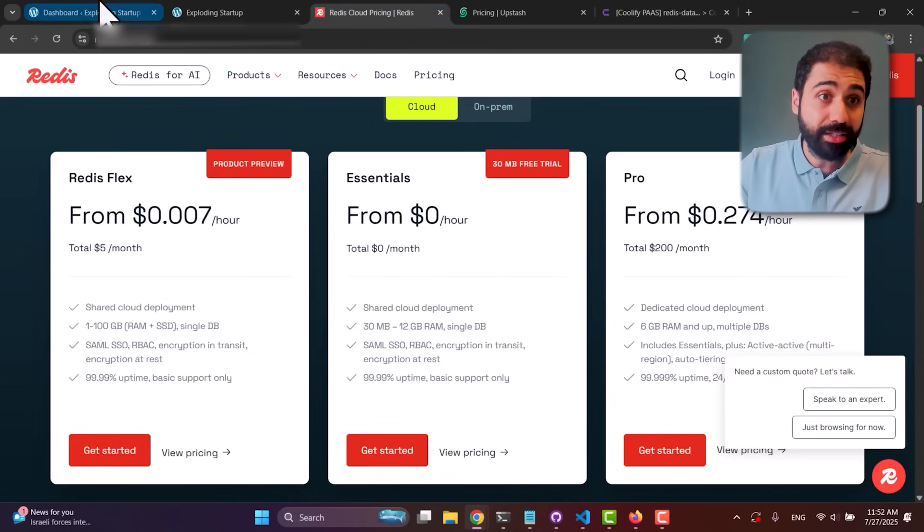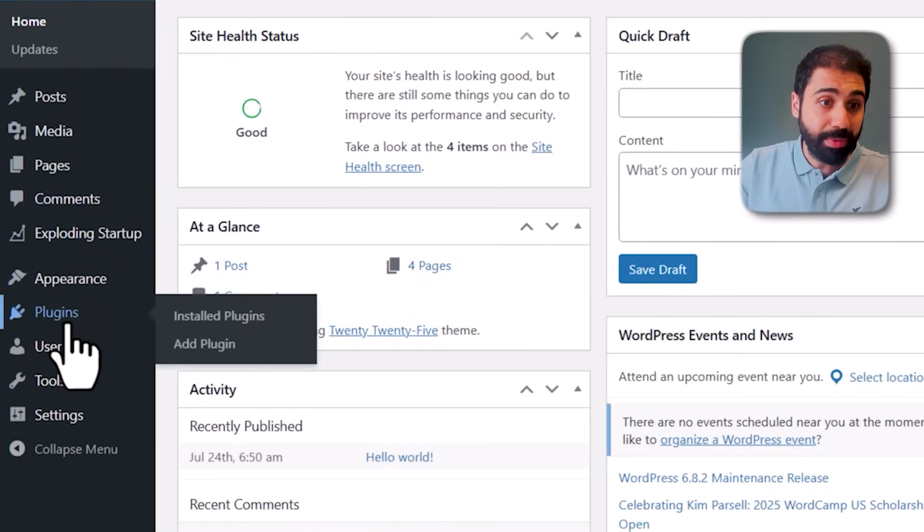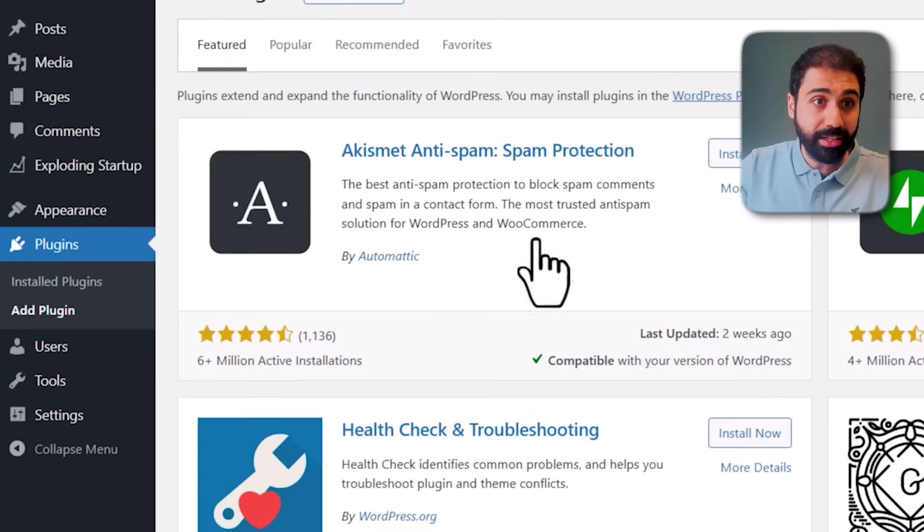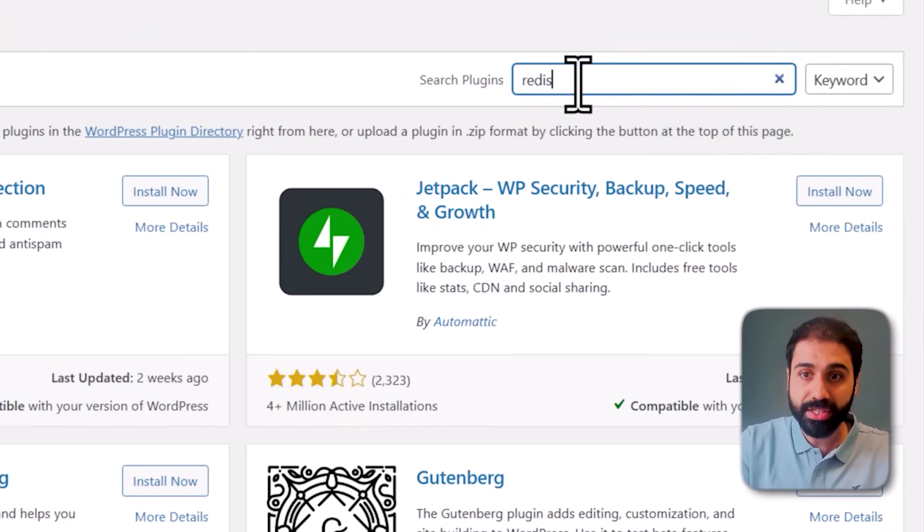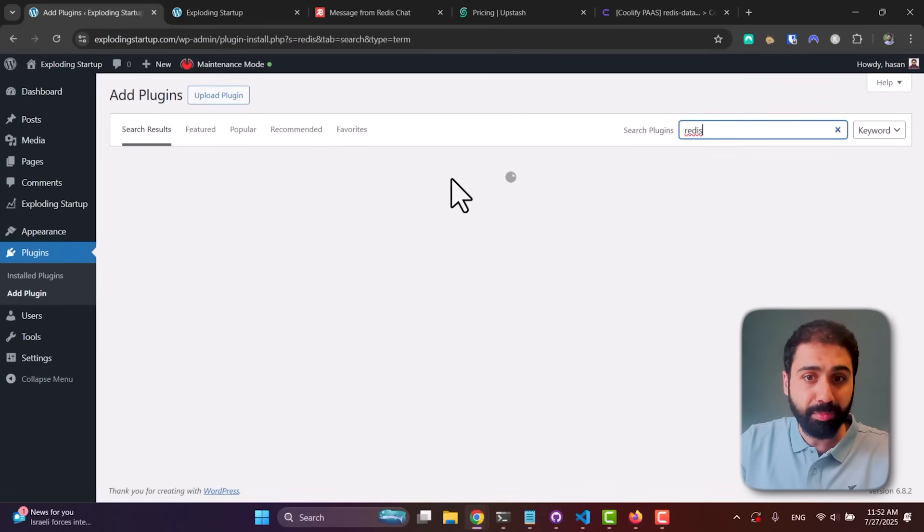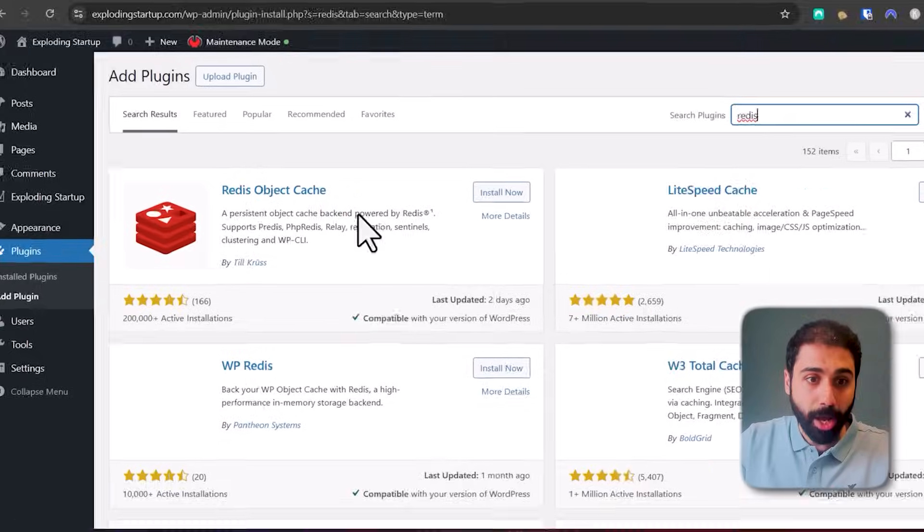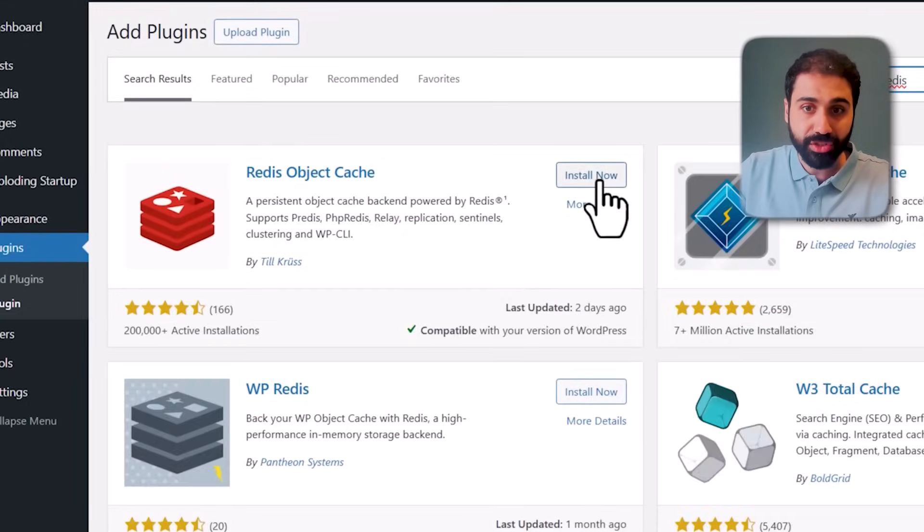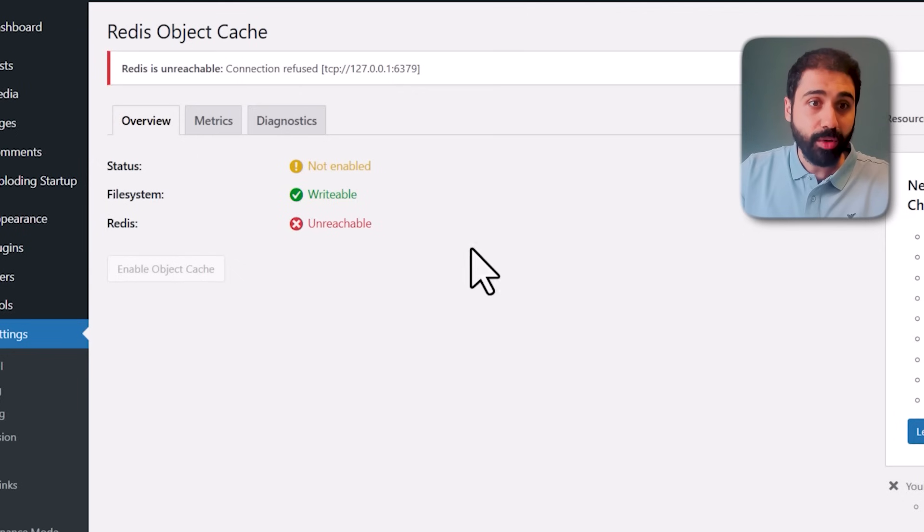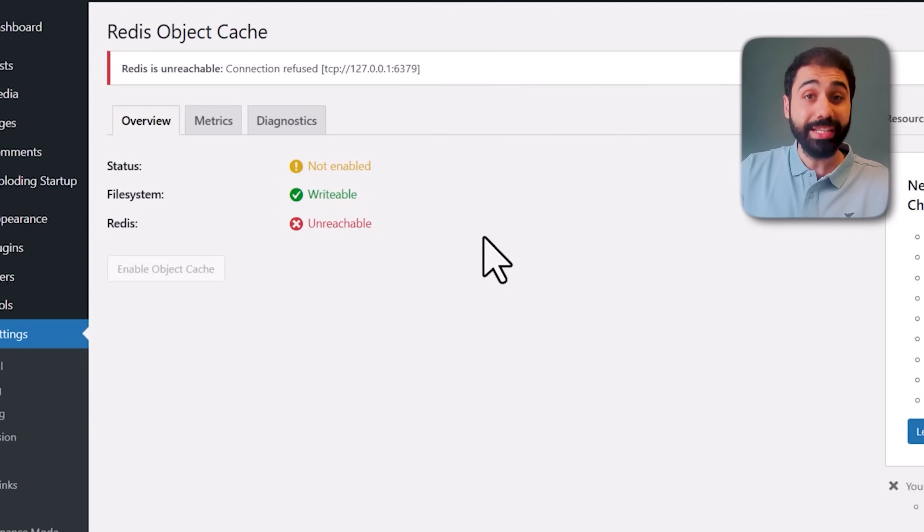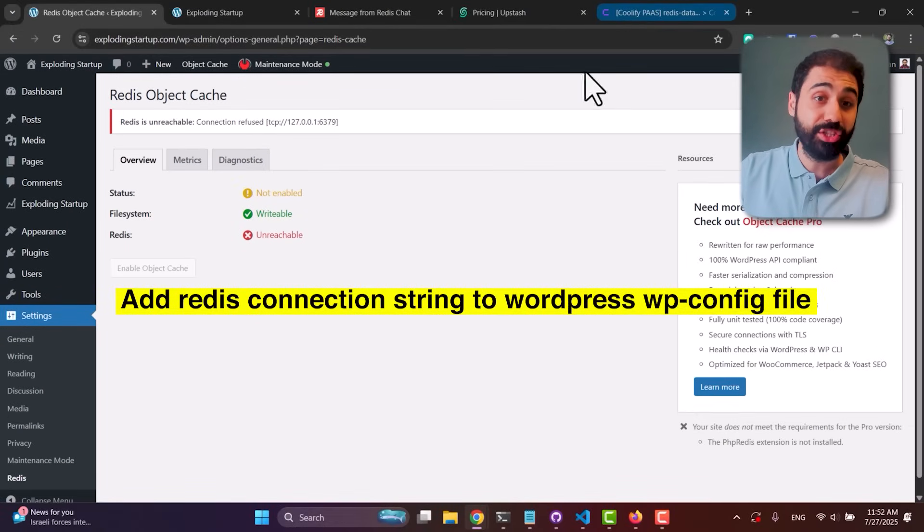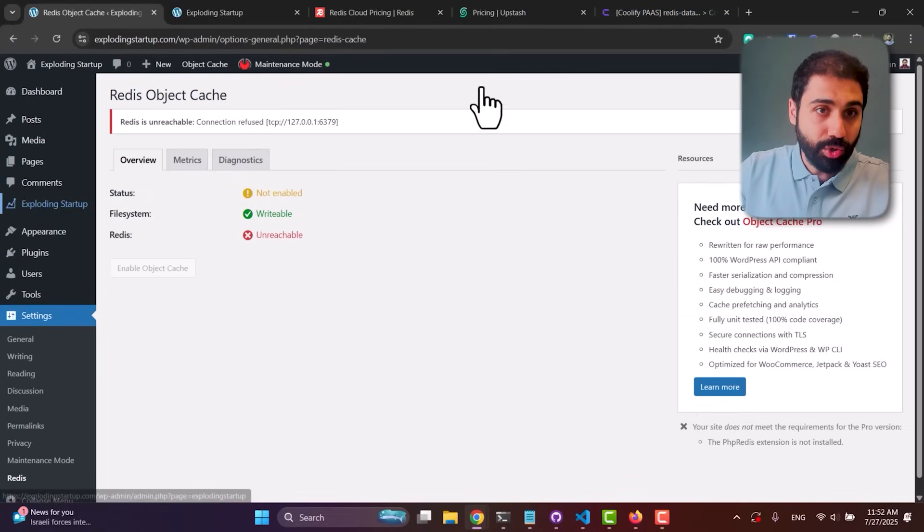Let's go back to WordPress, go to Plugins, Add a New Plugin, and search for Redis. We have this free, simple, lightweight plugin: Redis Object Cache. Install it, activate it, and now we can see we need to connect to Redis server. To connect, we need to add the connection string to the wp-config of WordPress.